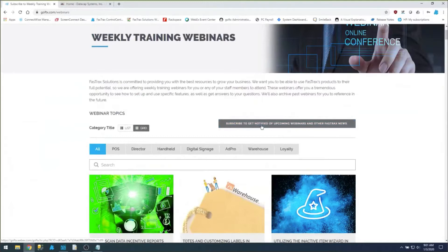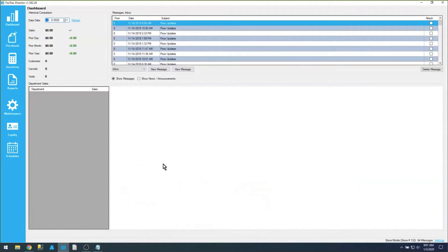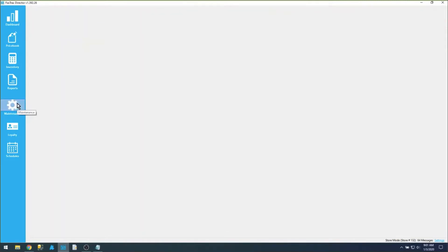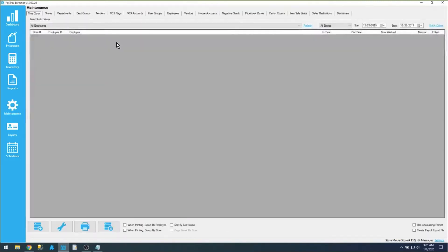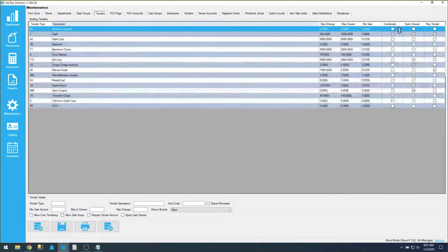This week we're going to be talking about tenders, creating the tender button, credit card integration settings, as well as the negative check file. First and foremost, let's go into Director and go to the Maintenance tab and choose the tender button. This will bring up a list of all of our tenders.